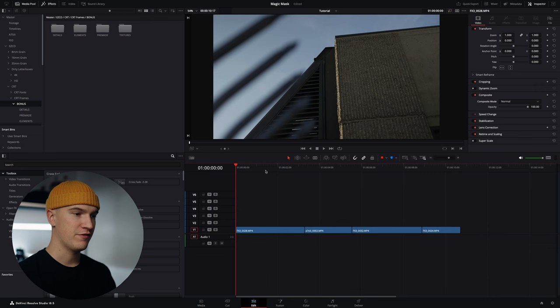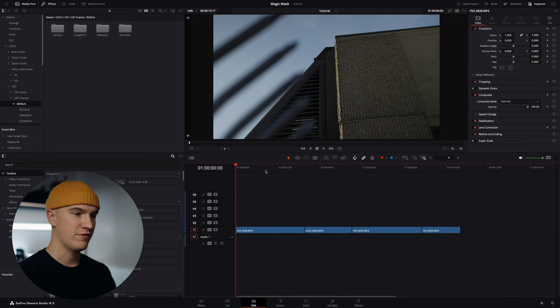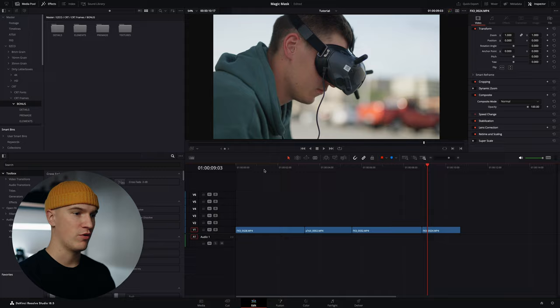So here we are in DaVinci Resolve. I've got a few clips on the timeline, all different types of scenarios and subjects that we're going to try and rotoscope.